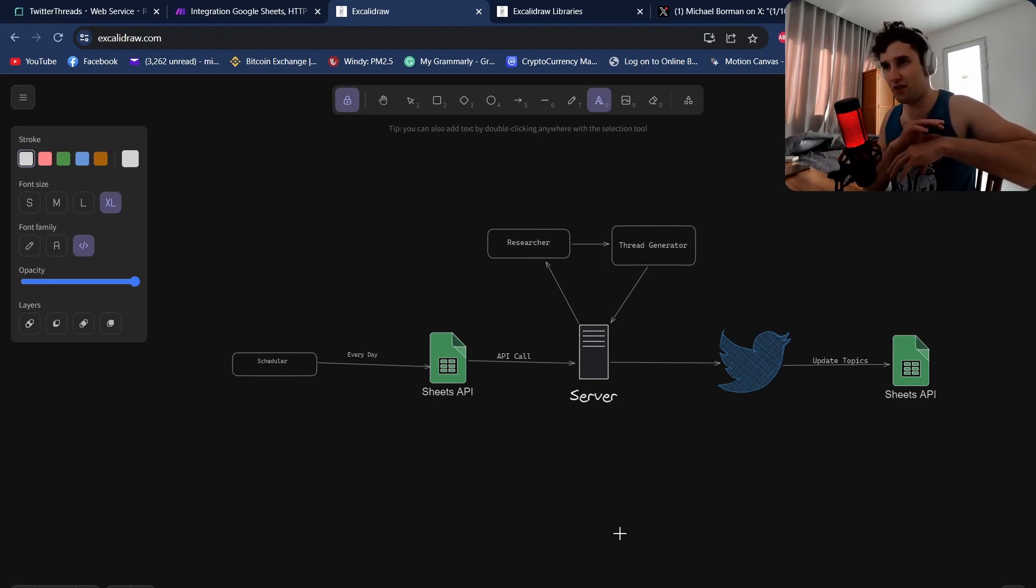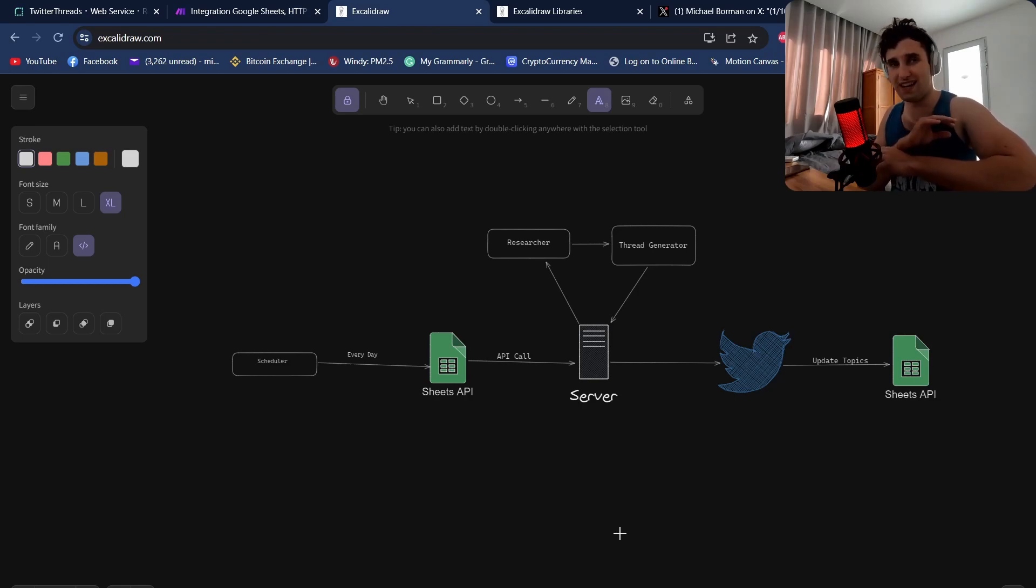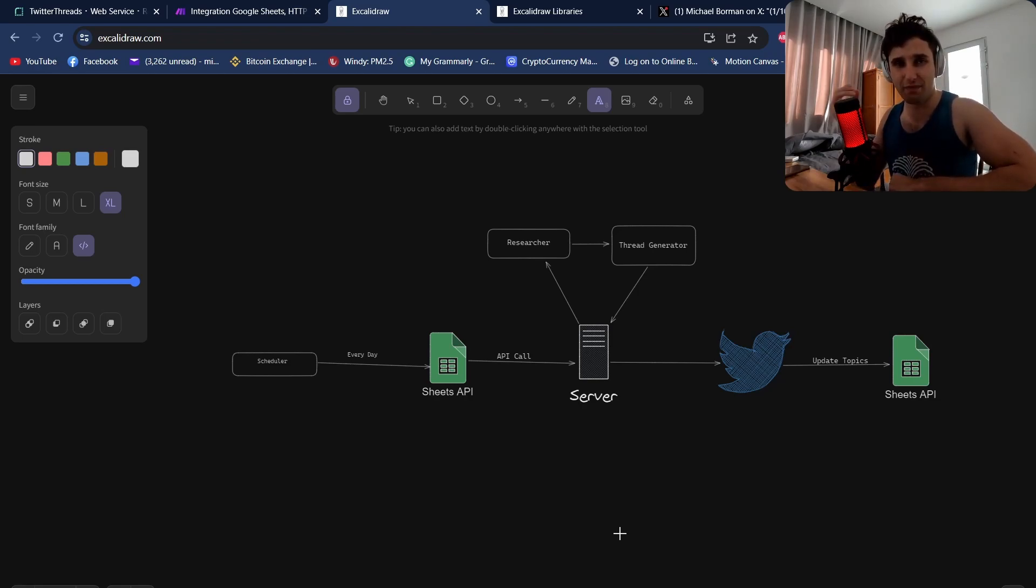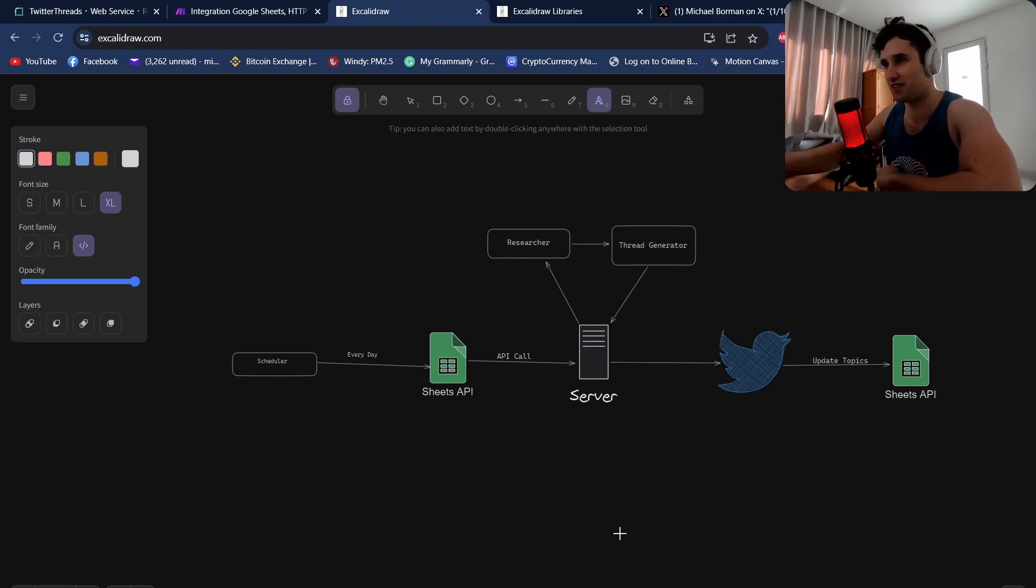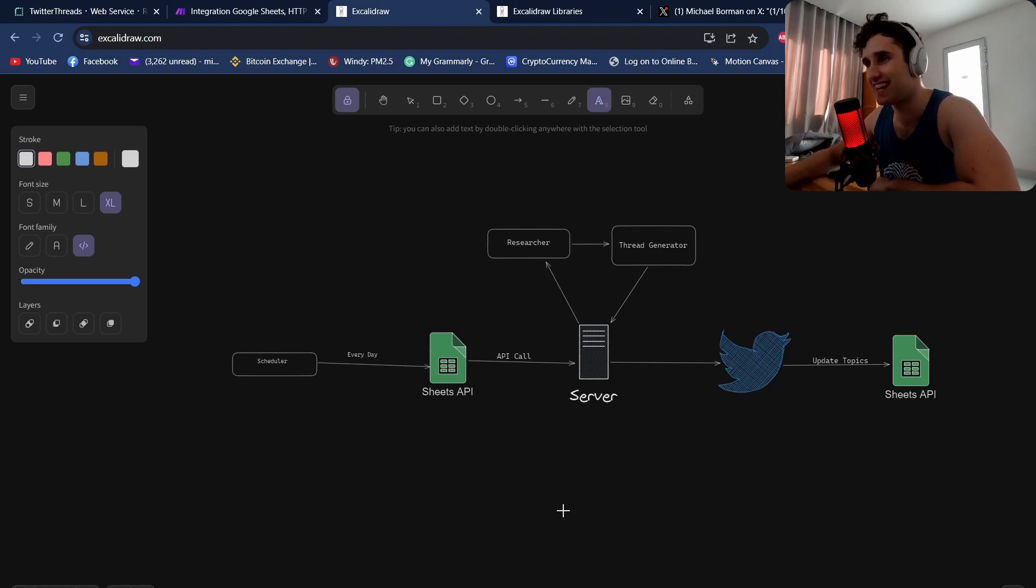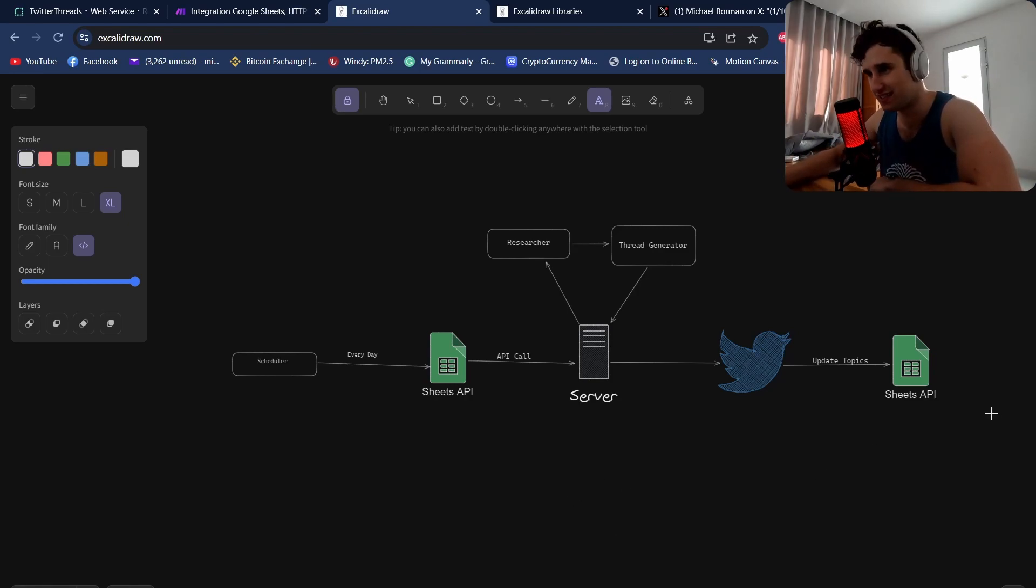In this video I've completely automated everything so I don't have to touch it and it posts daily research Twitter threads to my Twitter account every single day. I'm going to show you exactly the architecture and how I did this.